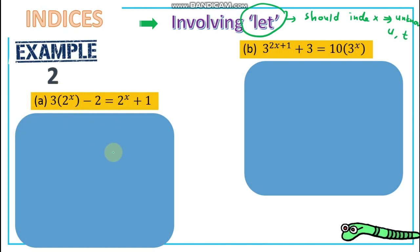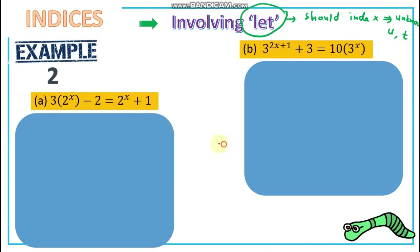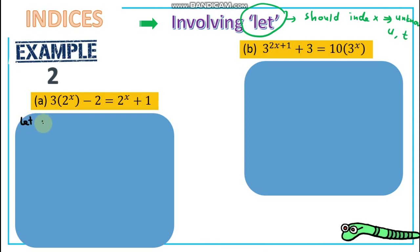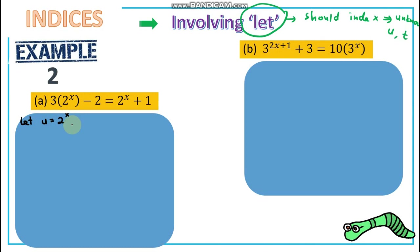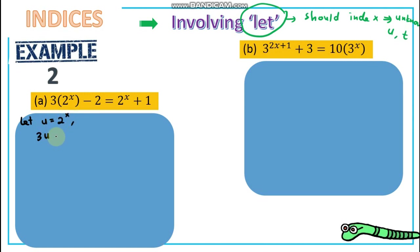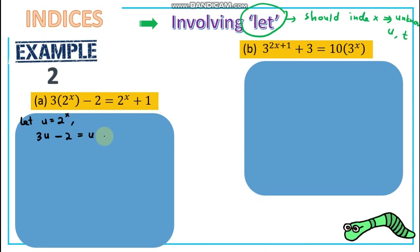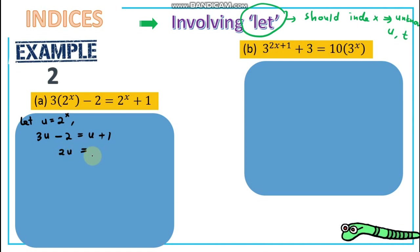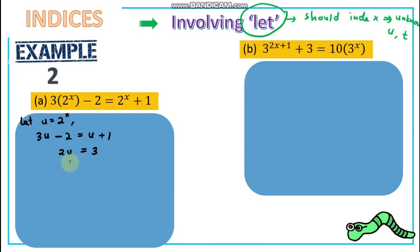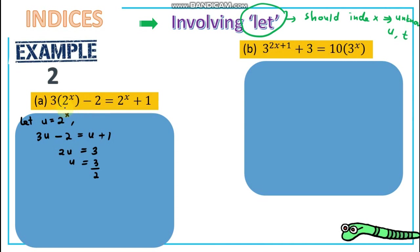For example, if we have 2 to the power of x in the equation, let u = 2^x. Now we should have 3u − 2 = u + 1. Solving for u gives u = 3/2. But originally we want to find x, so hence 2^x = 3/2.